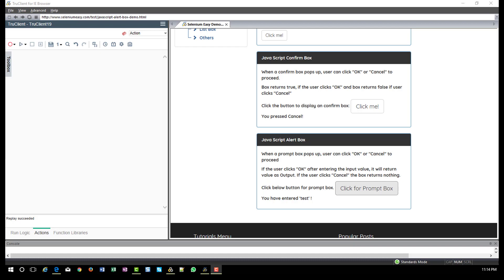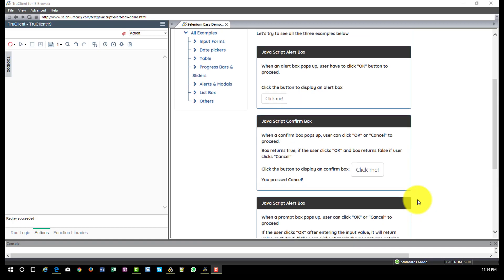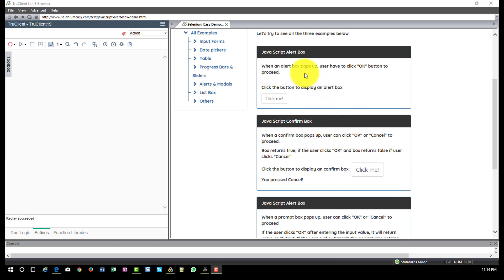To explain the concepts of each type of object, I took a sample application. In the screen, you can see there are three types of JavaScript boxes. The first is the alert box, which displays only a message to the user. The second type is the confirmation box, where you get at least two buttons — okay, cancel, or abort, retry — the kind of buttons you may have noticed in applications.